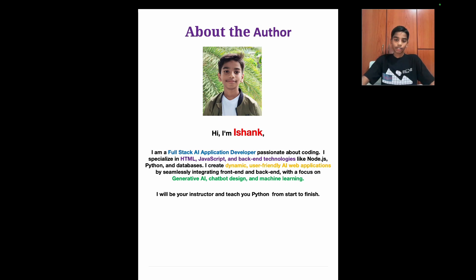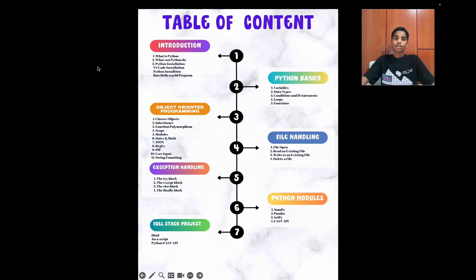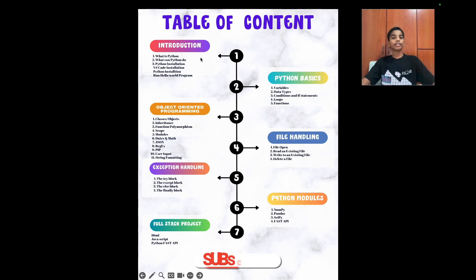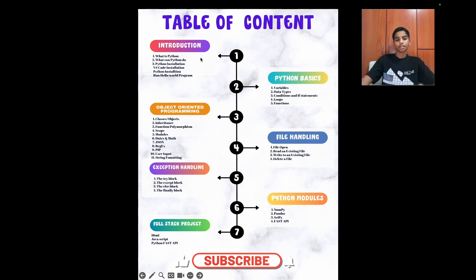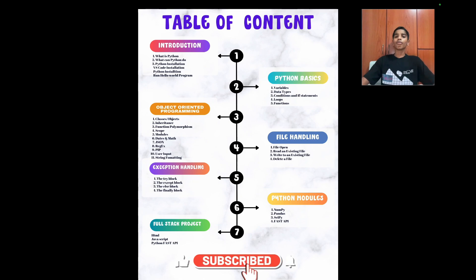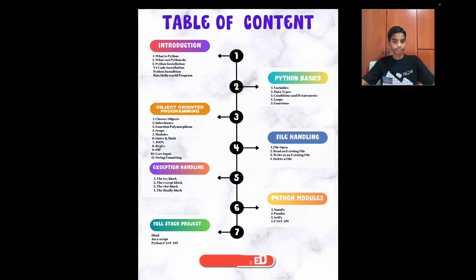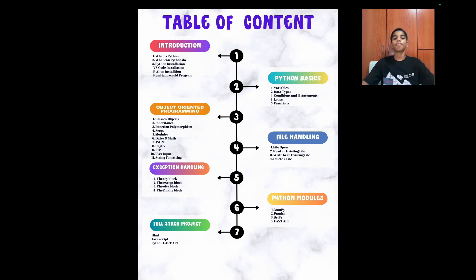So now let's jump into this course and look at our table of contents. Here we have our table of contents. The first is the introduction. We'll talk about what is Python, what can Python do, and Python internationalization, and so is Visual Studio Code, and how do we run Python.